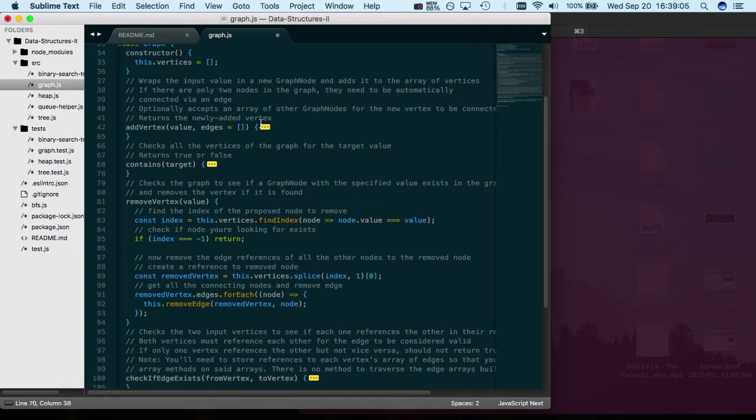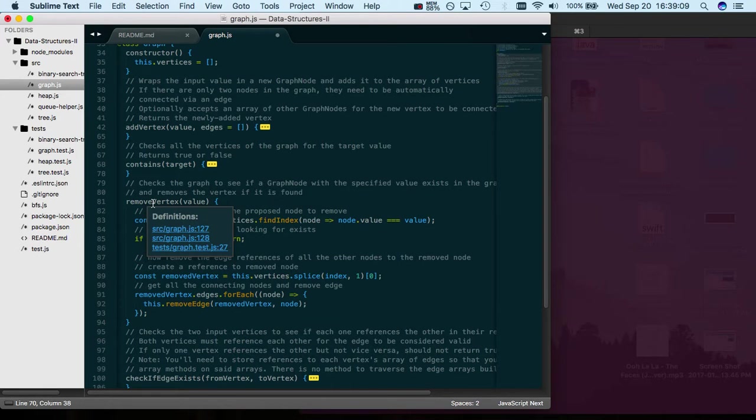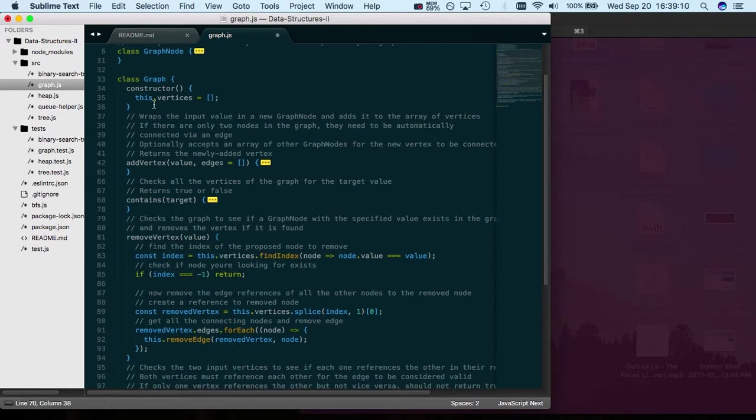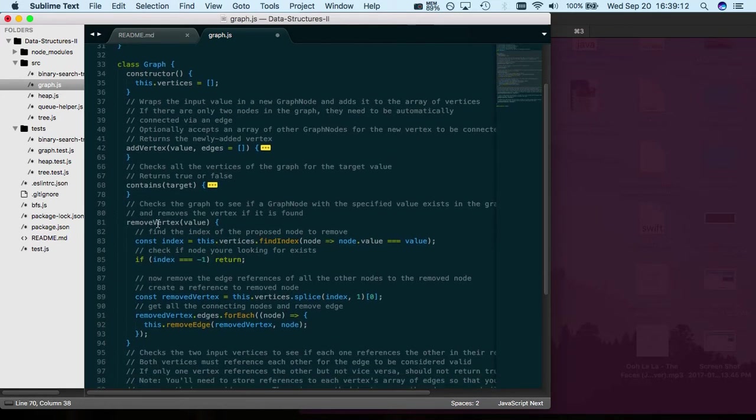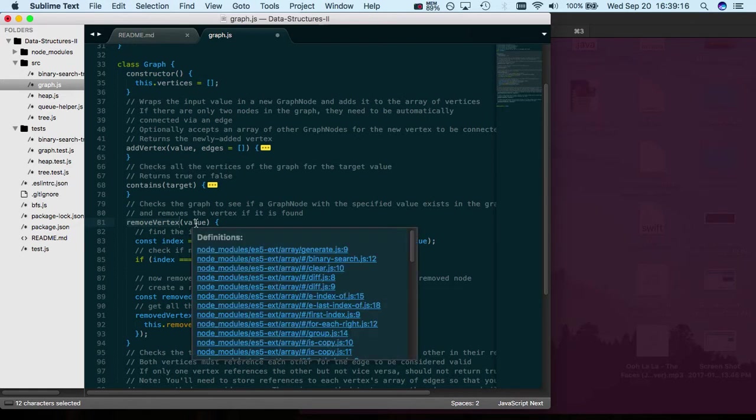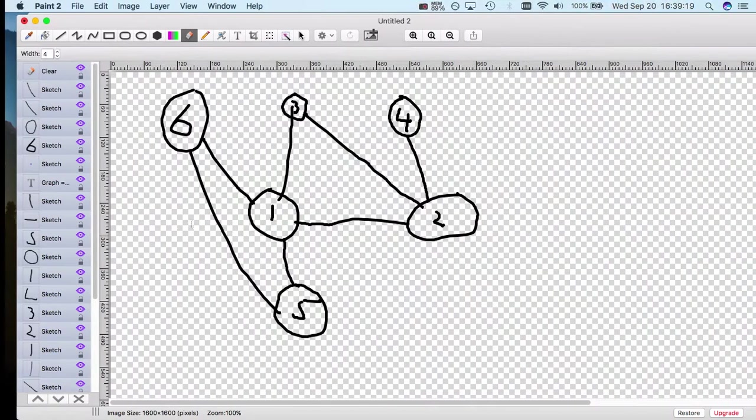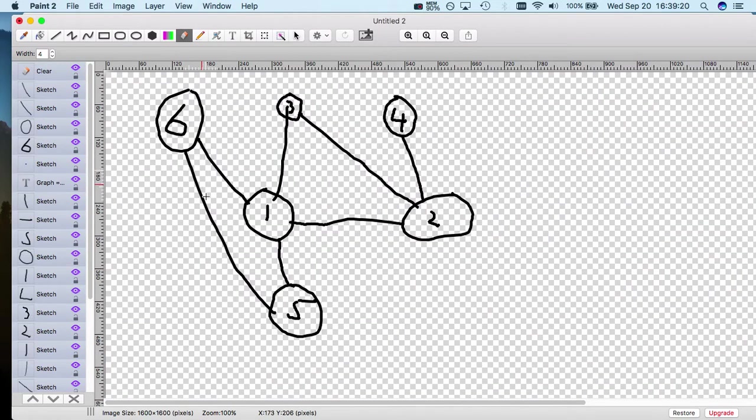We want to implement a remove vertex method for a graph data structure. Use your graph data structure and the method we want to implement called removeVertex. It takes the value of the node or vertex that you want to remove.